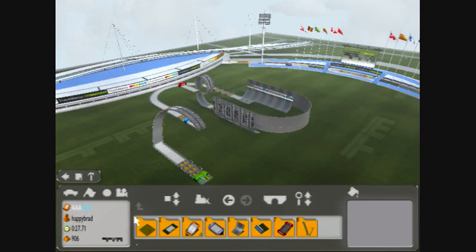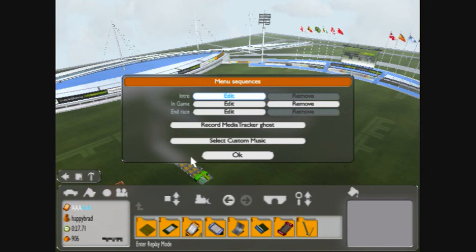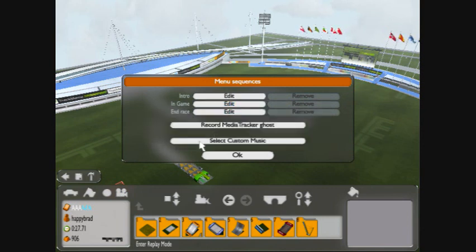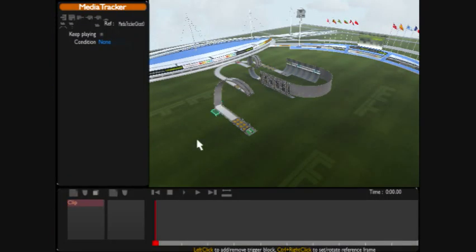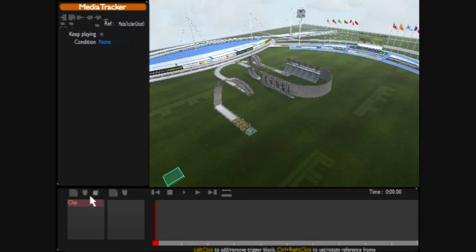So we're in our validation and what we're going to do is go into the movie camera and we're going to edit in game. It comes up with our first clip automatically.